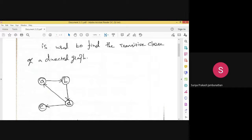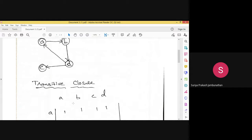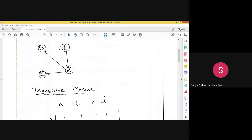From this graph we have to identify the transitive closure. We are making a table — a matrix — and using that matrix we will identify the transitive closure.